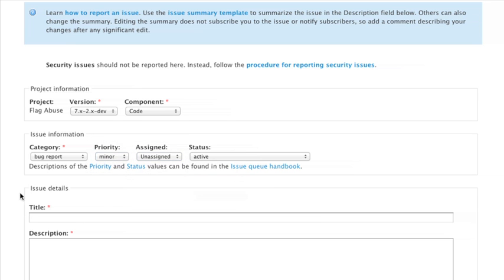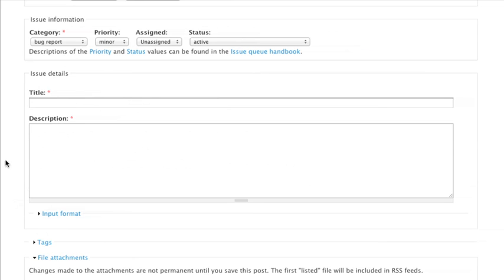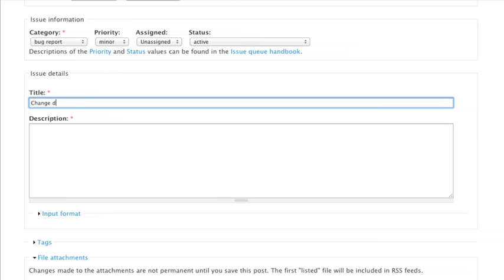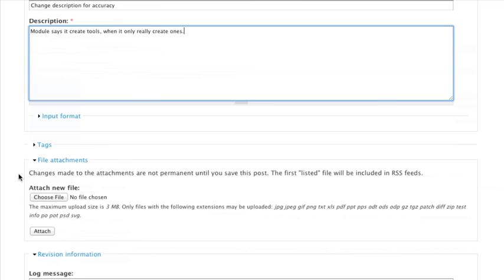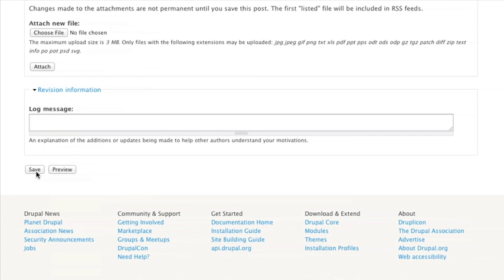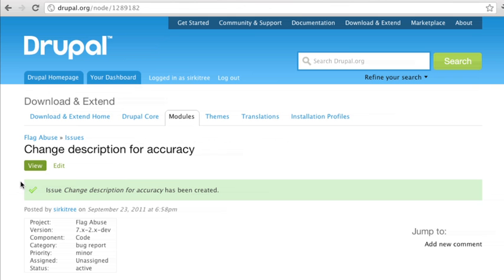Say we want to change description for accuracy. So not really a big deal, it's kind of a silly example but you kind of get the idea. When we save this we get a node ID for this issue. We now have a node ID we want to copy that node ID and that's going to be used in the name of our file.